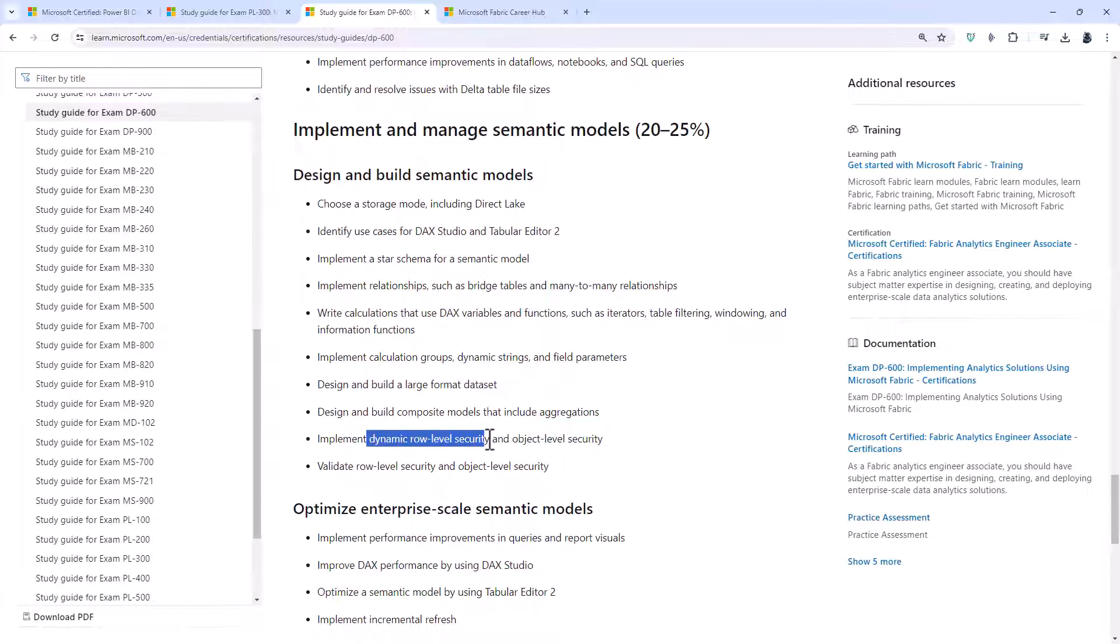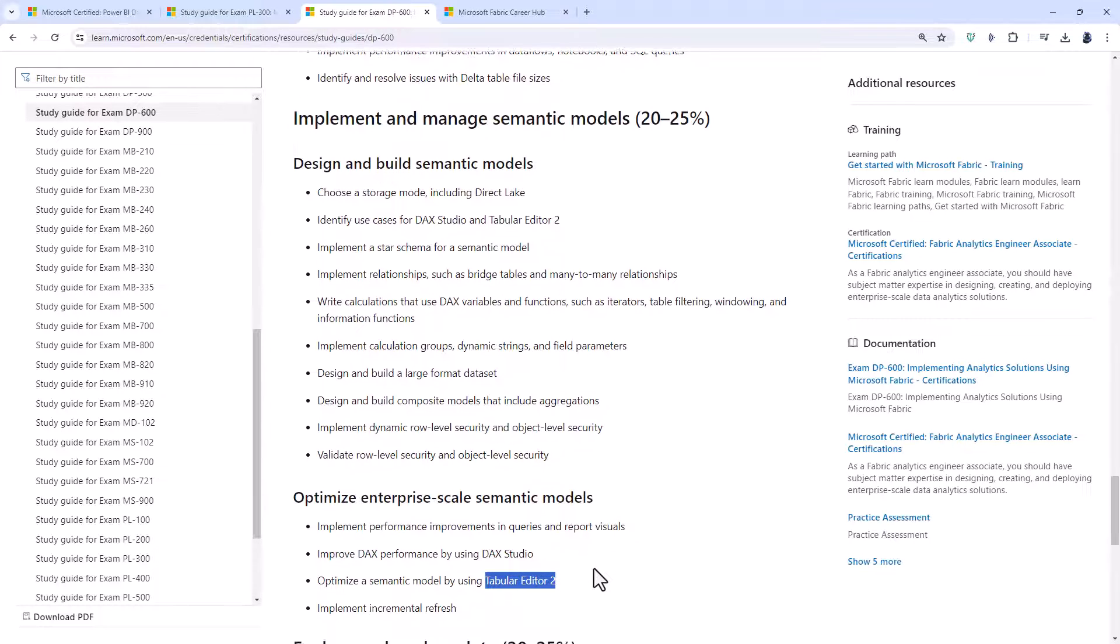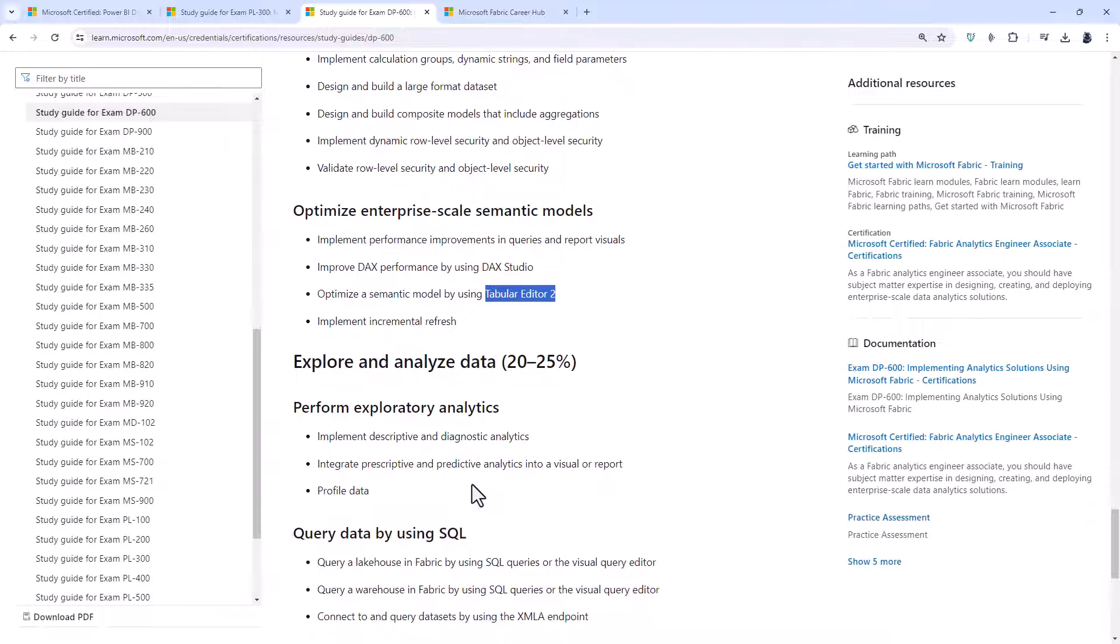You will already know about dynamic row level security. Object level security. That is something that you would use Tabular Editor 2 for.